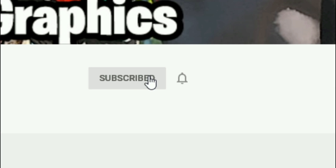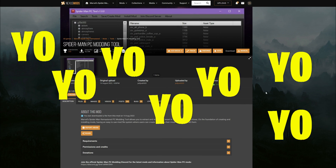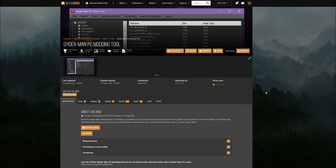Everybody subscribe to the channel if you haven't already — go ahead and click that red button right there. Also click that bell for notifications and select 'All.'